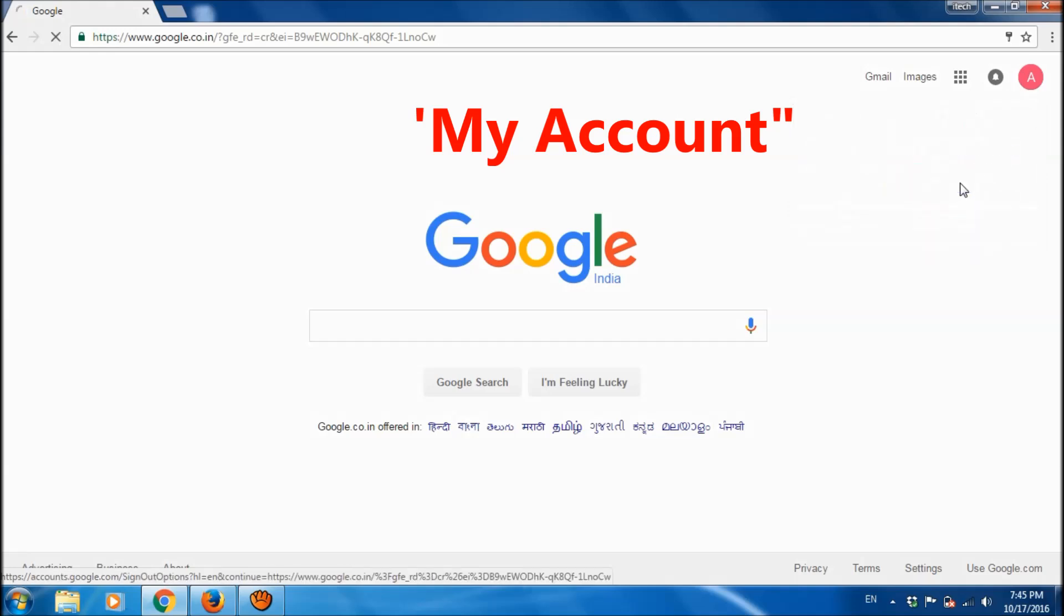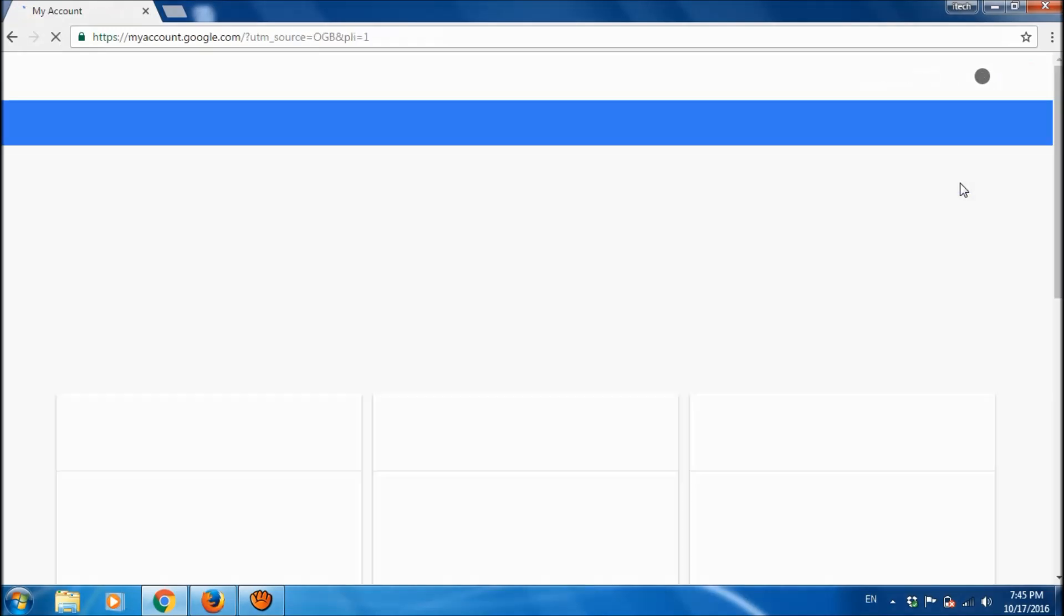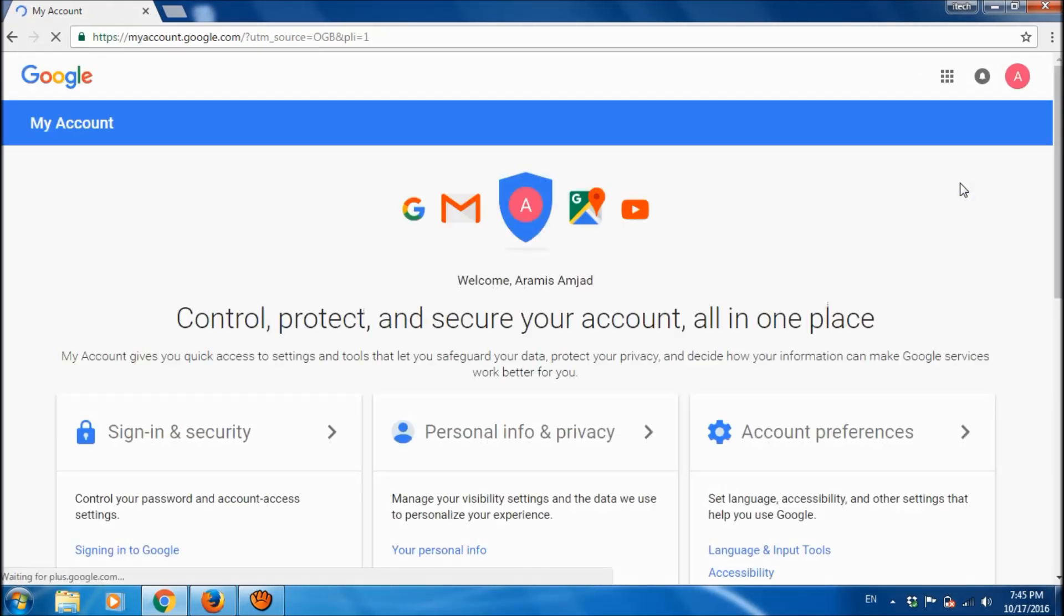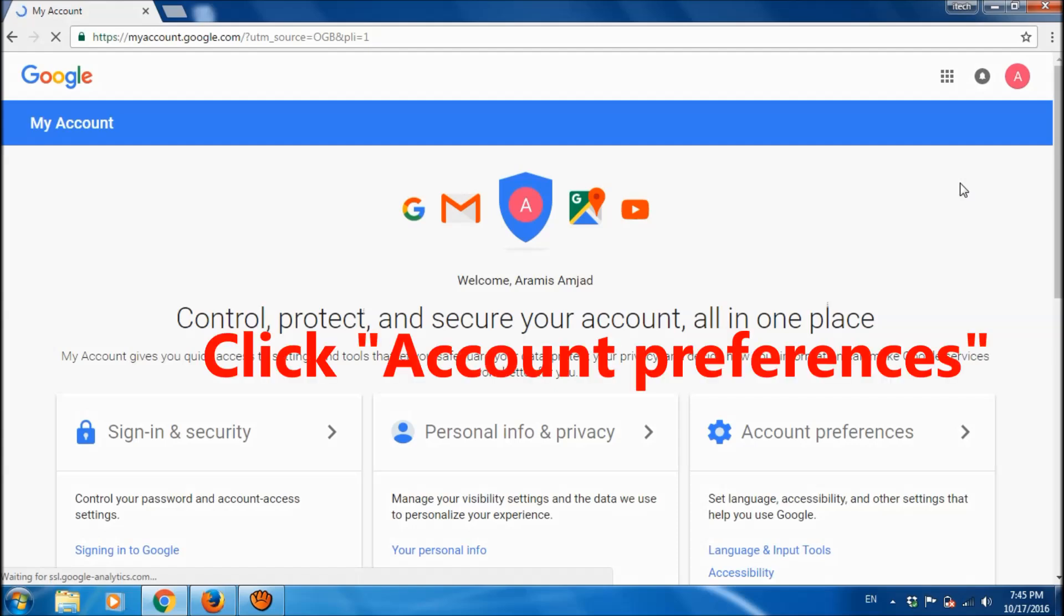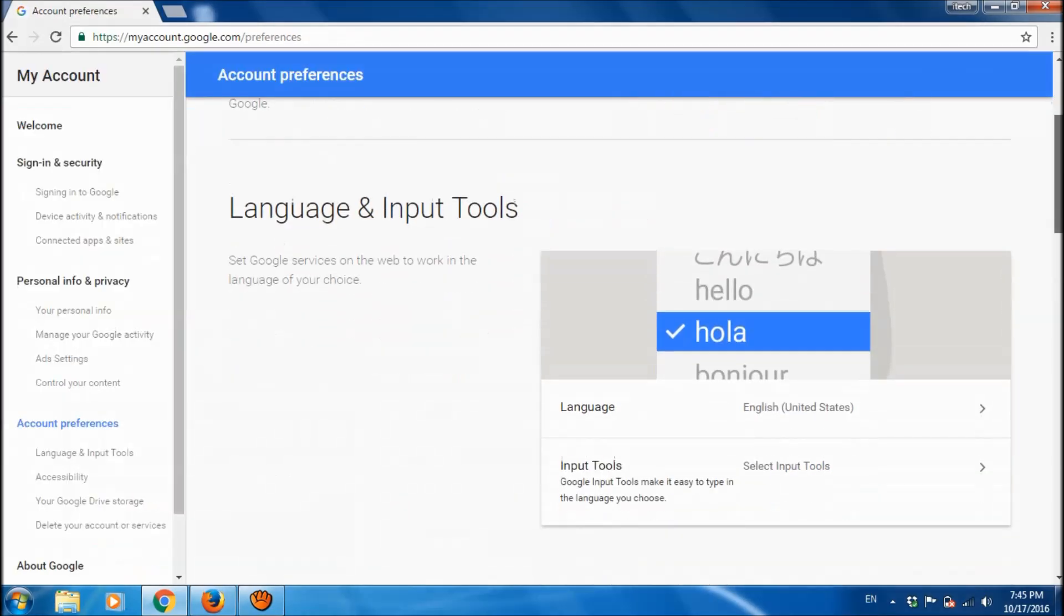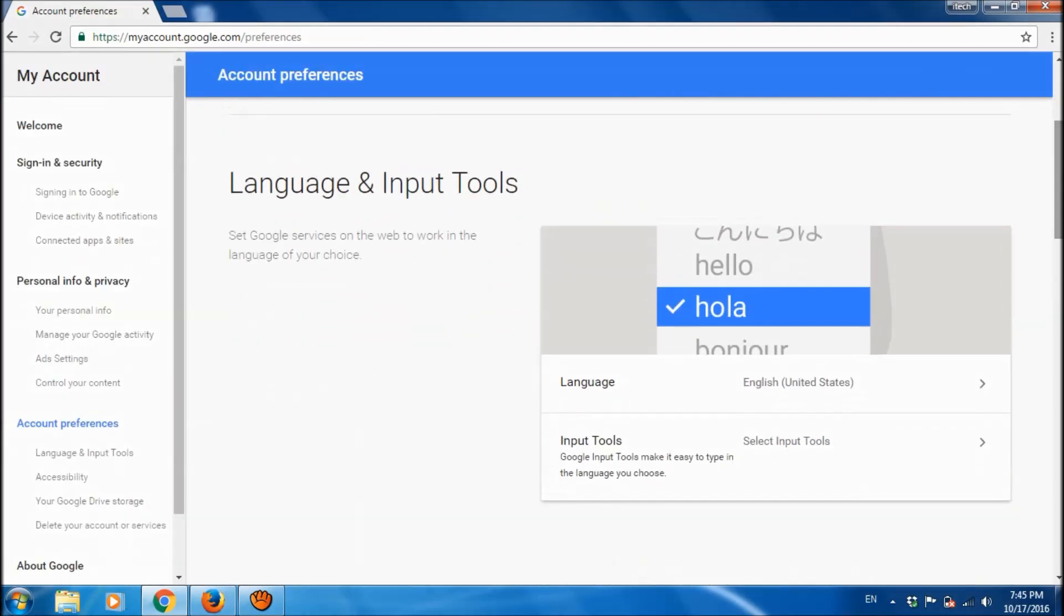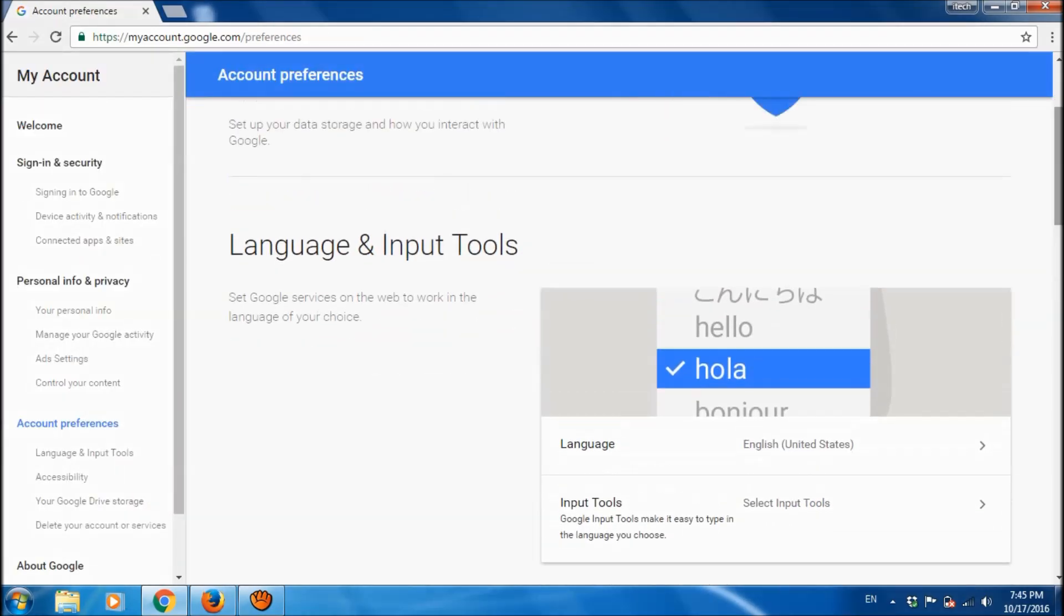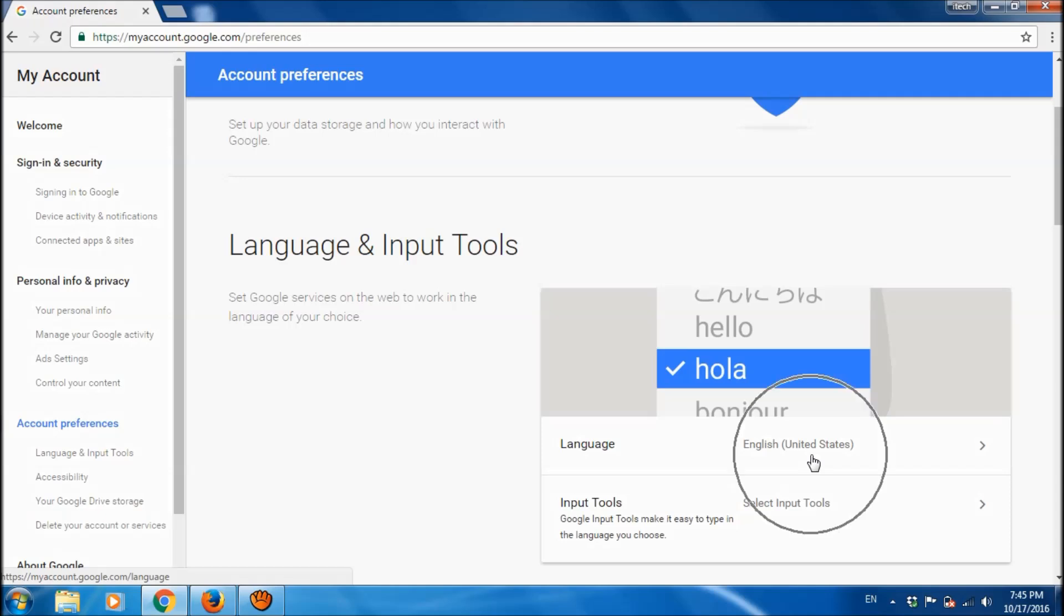In this page, you click on account preferences. Now in this page, language and input tools. Here is the option to change your Google language.